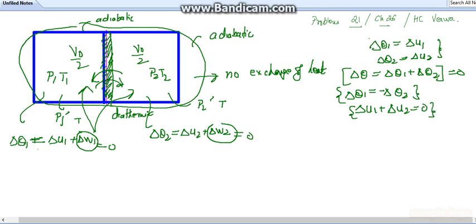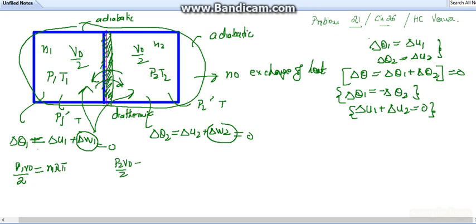From the given relationships we can find the number of moles in each chamber. For the first chamber: p1·(V0/2) = n1·R·T1, and for the second chamber: p2·(V0/2) = n2·R·T2.